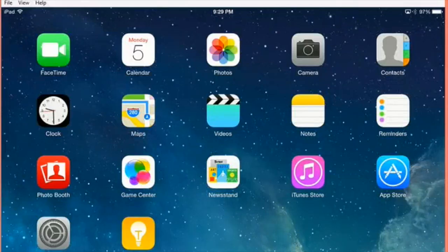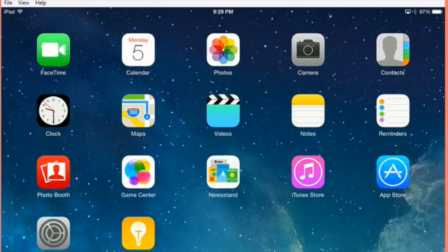I'm going to show you today some accessibility features that are available to you on your Apple products. We're going to focus on zoom today, which allows you to magnify parts or all of the screen.